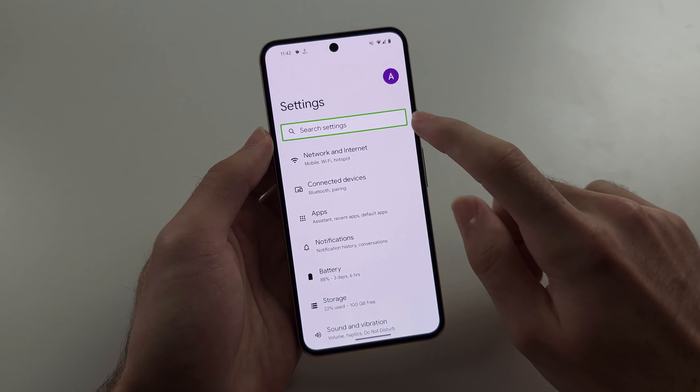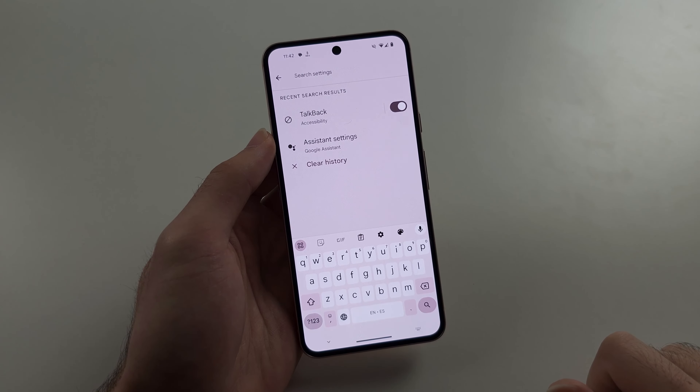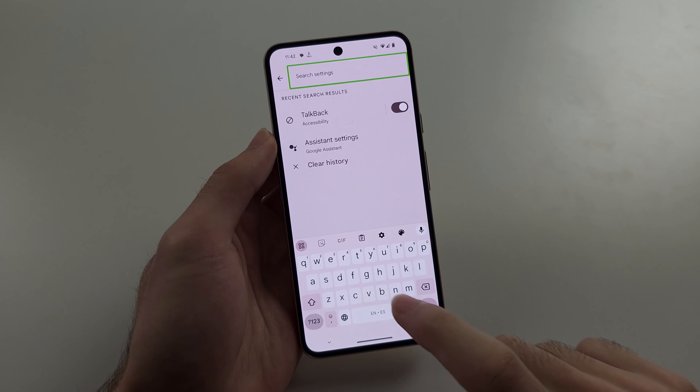To turn off TalkBack on the Pixel 8, the first way is to long press volume up and volume down for 3 seconds and then release. In my case that was the simple fix, but you have to have the shortcut enabled in order for that to work.